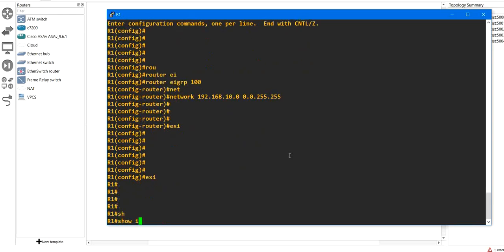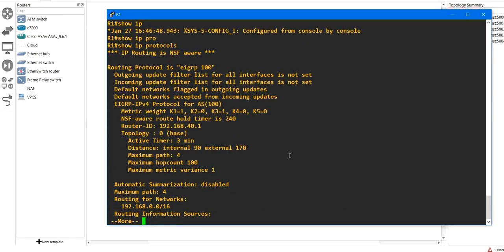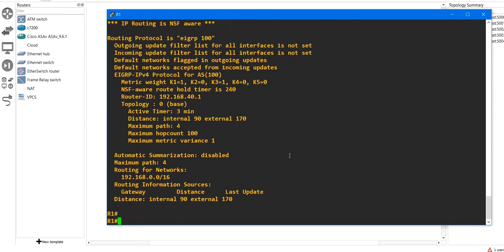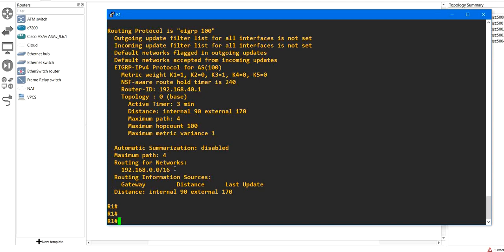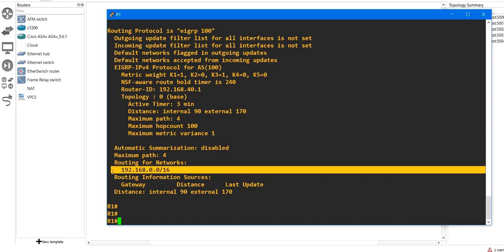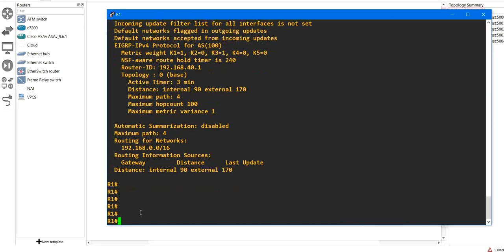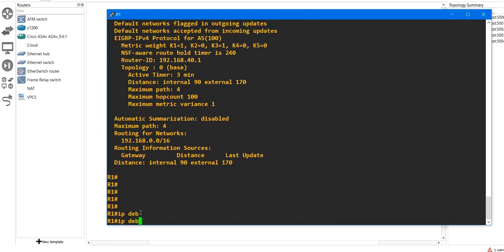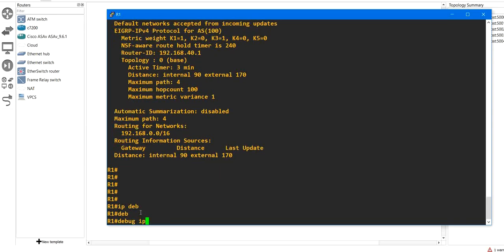Looking at 'show ip protocols' — you can see it is routing for network 192.168.0.0. That means EIGRP is sending hello messages and updates to all interfaces.